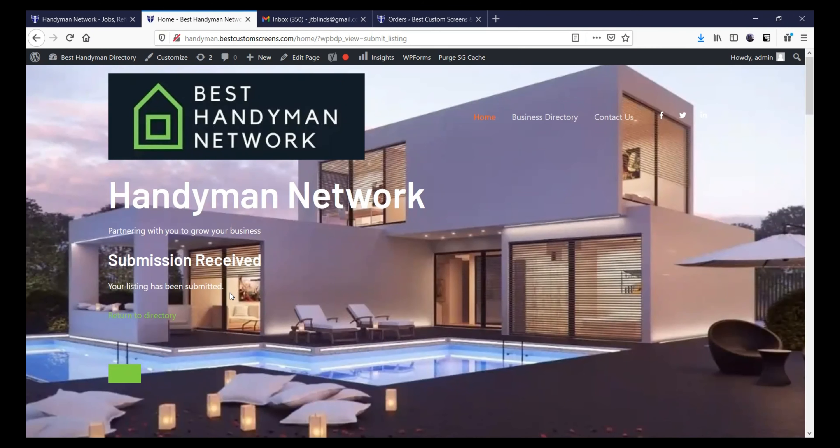And that's pretty much it — that's how you enter the form for the handyman network, so that people can have their business listed on the Best Handyman Network. Please like our video, subscribe to our channel, and select the alert notification so you can see any new how-to videos we have coming out. Thank you.